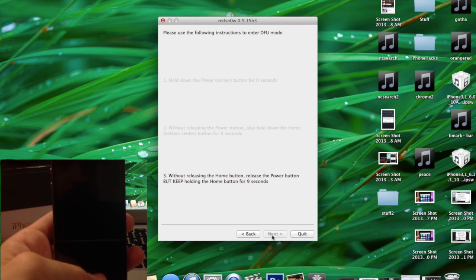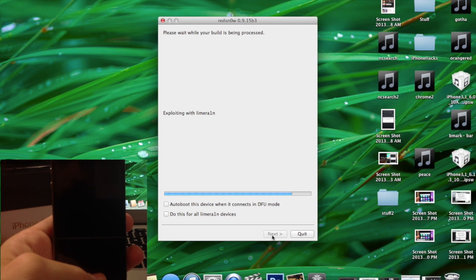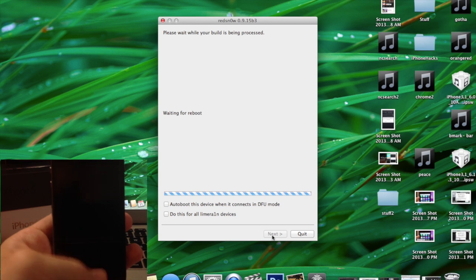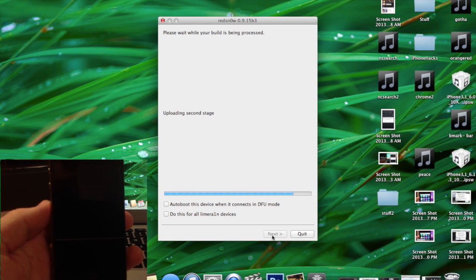And now at this point it should automatically recognize that you're in DFU mode and then it's going to start to just boot. It does take a little while to reboot but I'll leave it here in real time so you guys can see how long it actually should take.